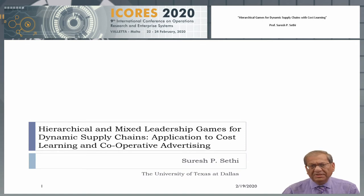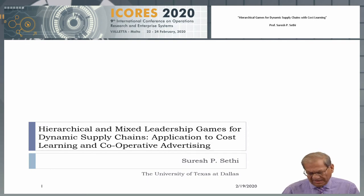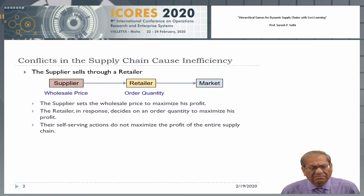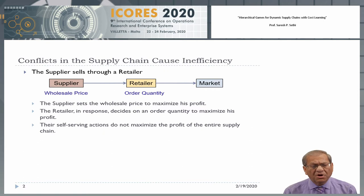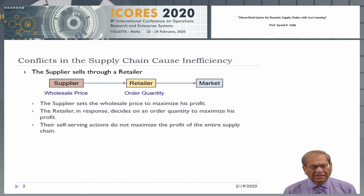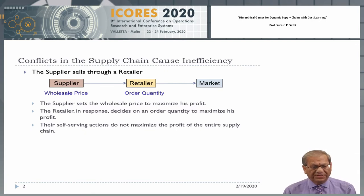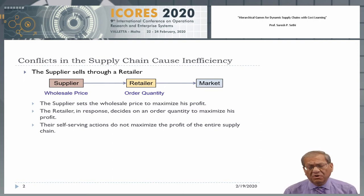Today, my talk concerns dynamic supply chains and the hierarchical games required to model them. We begin by looking at a very simple supply chain. In this supply chain, a supplier sets the wholesale price and the retailer orders the quantity from the supplier in order to sell the goods in the market. The supplier sets the wholesale price to maximize his profit. The retailer responds by deciding an order quantity, and he does that so as to maximize his profit.